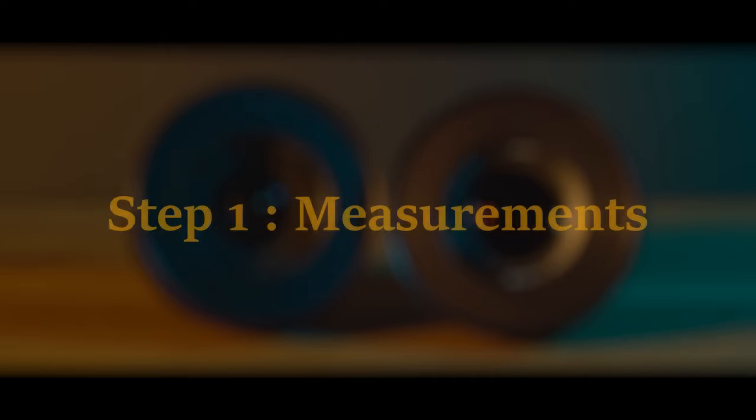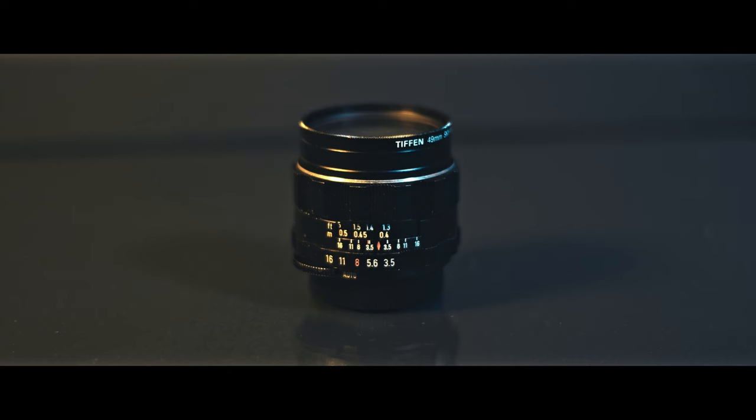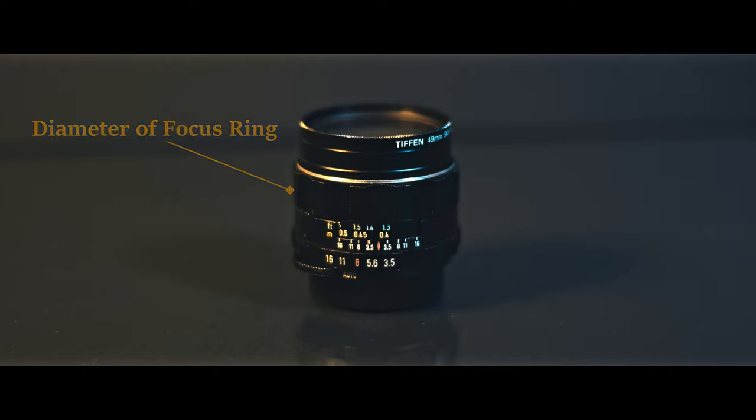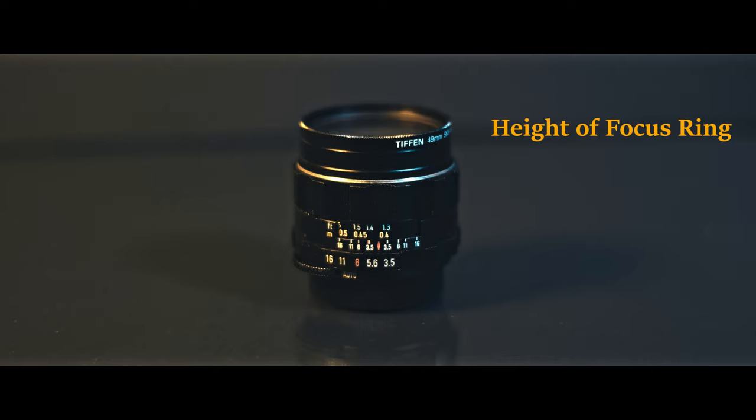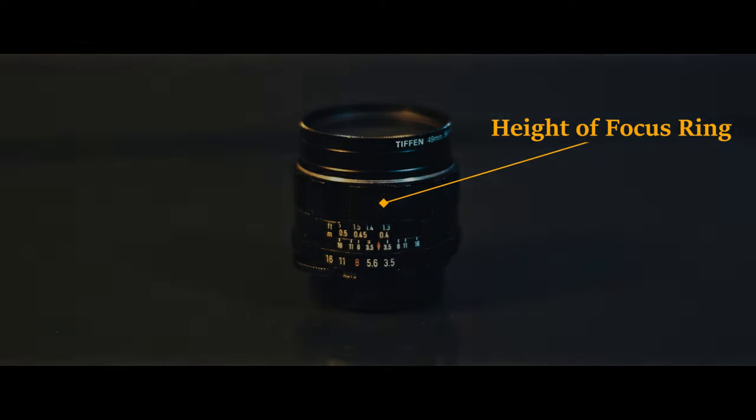The first step is going to be to take measurements of the lens you're planning on modifying. If you're only looking to design a follow focus gear, you can measure the diameter of the focus ring on your lens. Make sure to take a few measurements in different places around the focus ring to average out your results. The next thing you want to do is measure the height of the focus ring so you know how tall or short to make the focus gear.